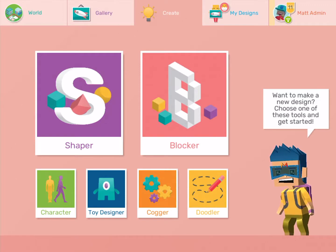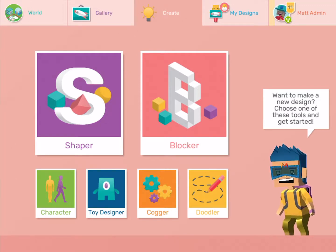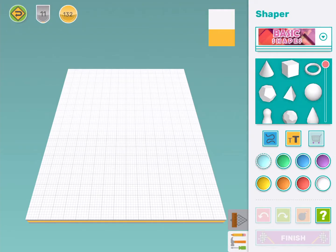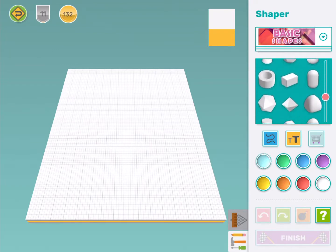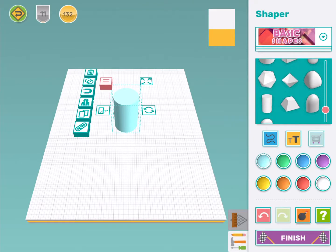First I'm going to open Shaper. I'm going to start by making a handle for my first stamp. I'm going to use this column stamp. I'm going to make it yellow but you can choose any color you want.